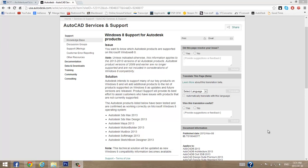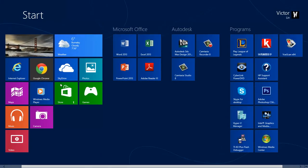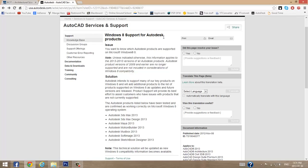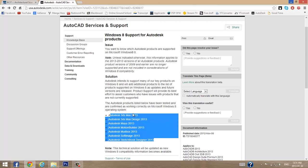This is a quick video on how to install AutoCAD Architecture on a Windows 8 computer. As you can see, I'm on Windows 8 with the metro tiles. If you try to install an Autodesk program that is not supported on one of these programs and you try to install it on a Windows 8 computer, you're going to run into some kind of problem.